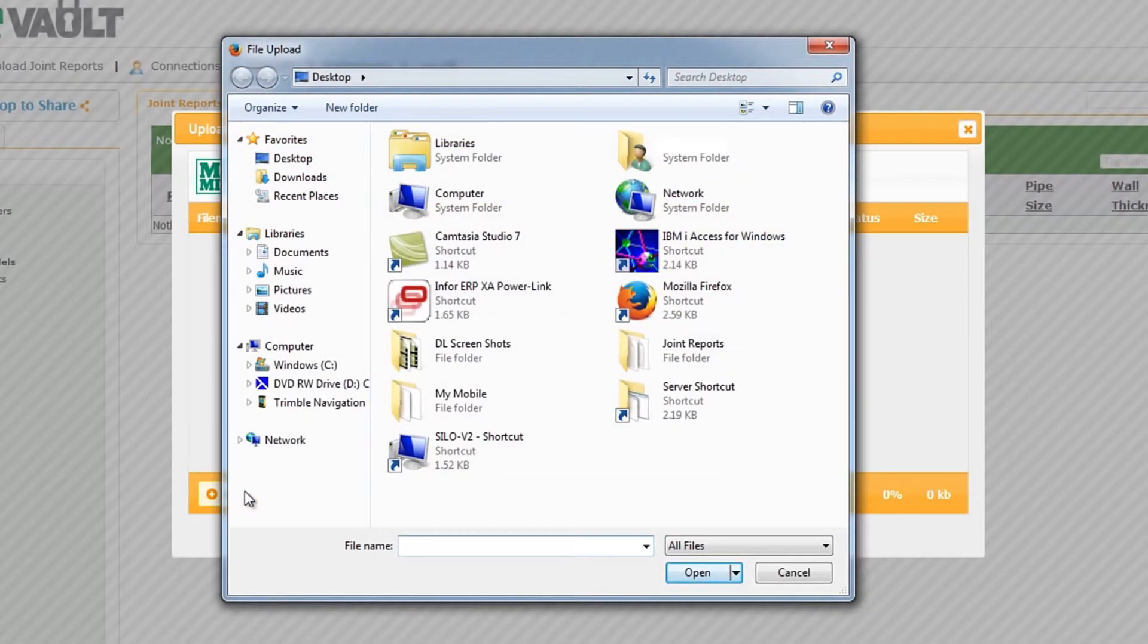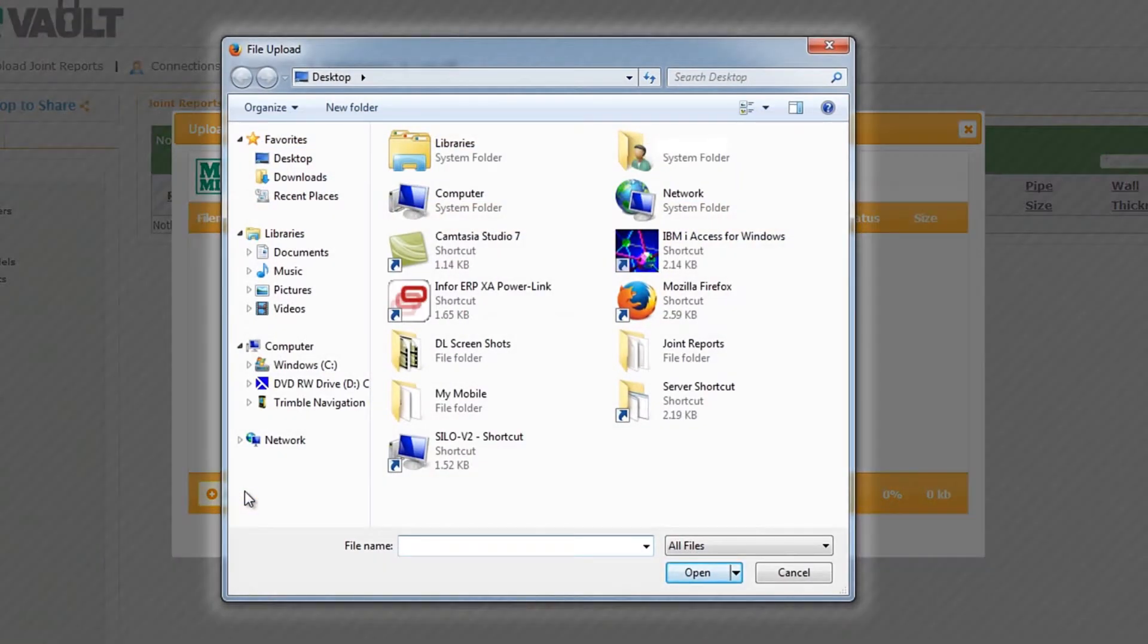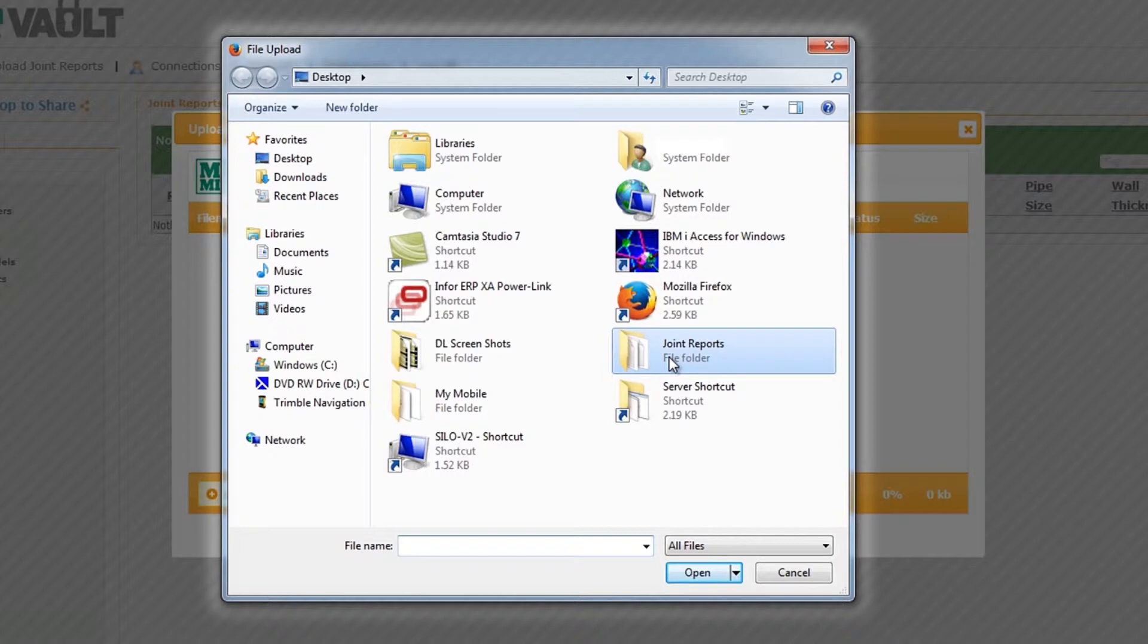Next, a file browser window will appear. Navigate to the folder where you have saved your joint reports.